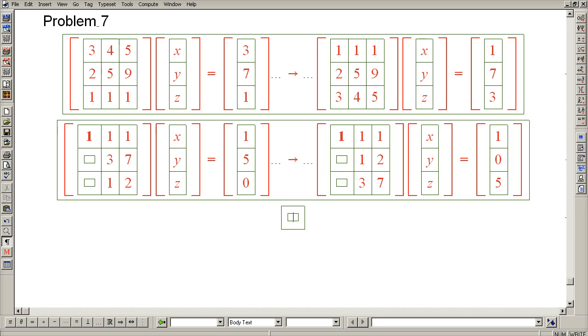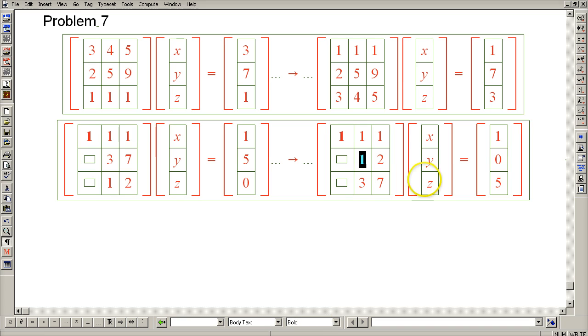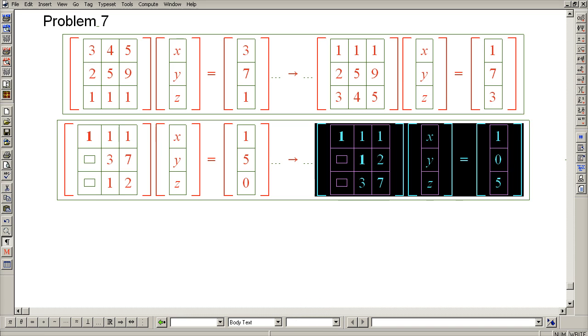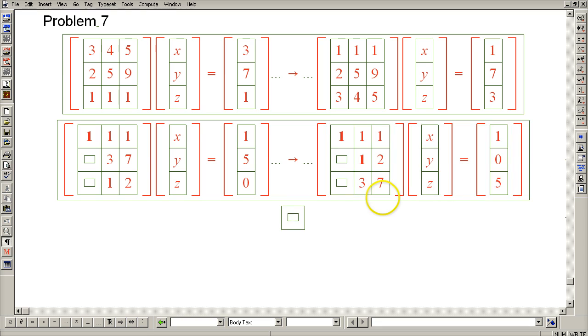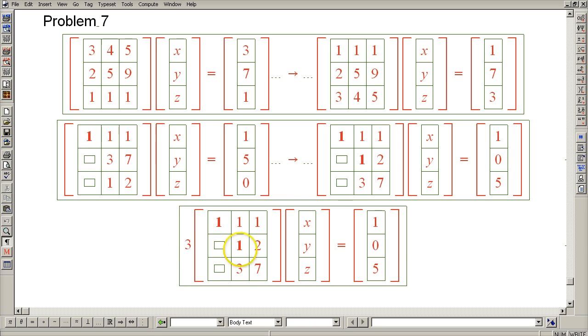Okay, so now 1 is our pivot. And going on to the next line, let's eliminate this 3, which of course is accomplished by subtracting 3 of row 2 from row 3.